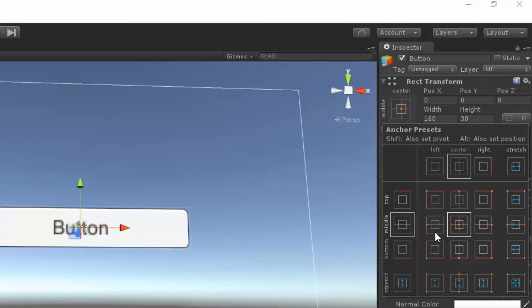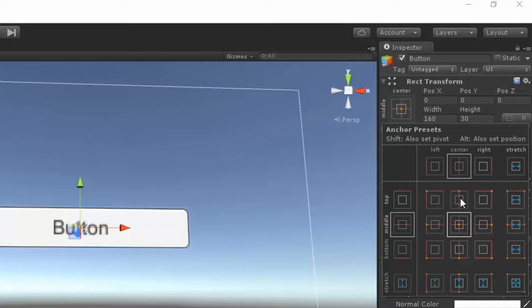And I'll go over what each one of these options are. So up here, this is the top left. Notice how the little yellow dot is in the top left. This is the top center and it'll make more sense once we do it. So I'm going to go over them quickly. This is the top right. This is the right. This is the bottom right. This is the bottom middle. Bottom left. Left. And this is centered in the canvas.